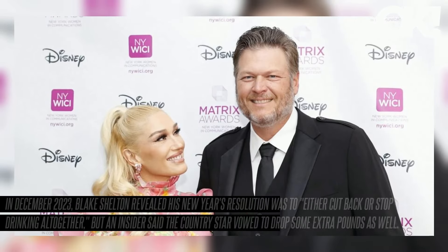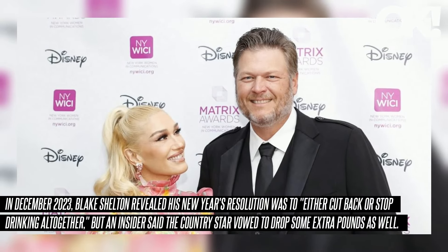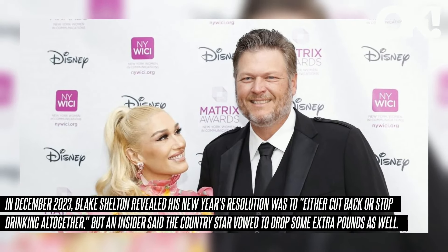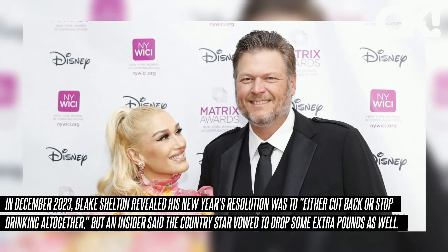In December 2023, Blake Shelton revealed his New Year's resolution was to either cut back or stop drinking altogether. An insider said the country star vowed to drop some extra pounds as well. However, Shelton is finding it difficult to keep a clean diet, which is why wife Gwen Stefani is stepping in.